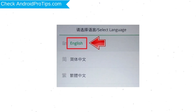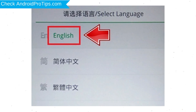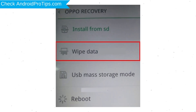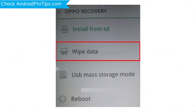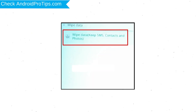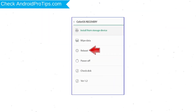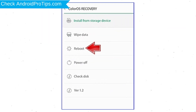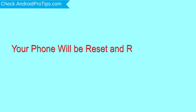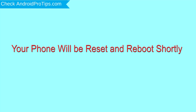Then select Language. Next, select Wipe Data. Use the volume buttons to scroll down and the power button to confirm. Again, choose the Wipe Data option and OK with the power button. Select Reboot and OK with the power button. Your phone will be reset and reboot shortly.